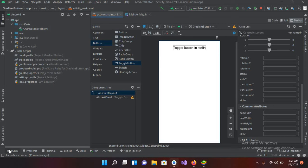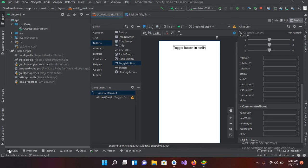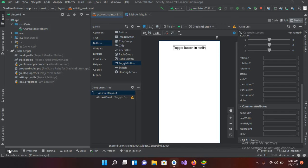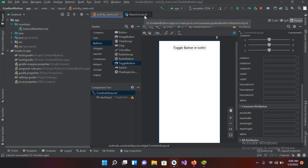Bismillahirrahmanirrahim hello guys welcome to my channel. Today in this video tutorial we are going to learn about toggle button in Kotlin Android. So let's start. I have created this project in which I have this activity main.xml file